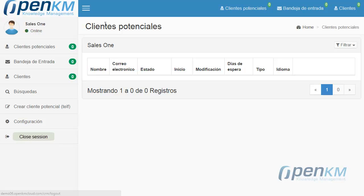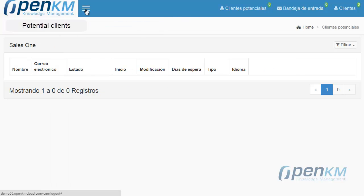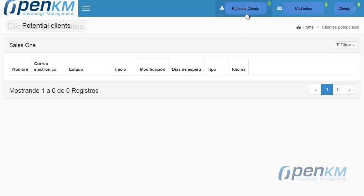In the top bar, it is possible to manage the CRM view mode. In this way, we can expand the main panel, maintaining access to the key sections.